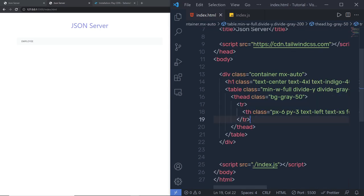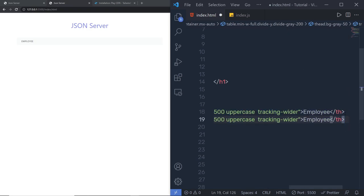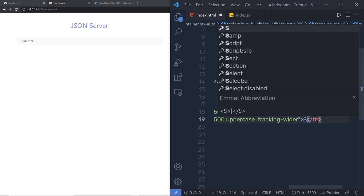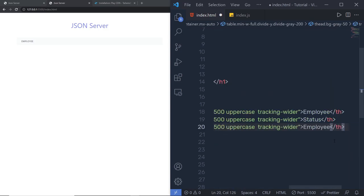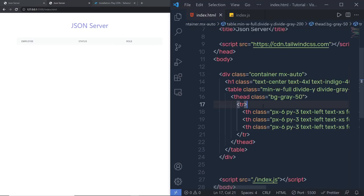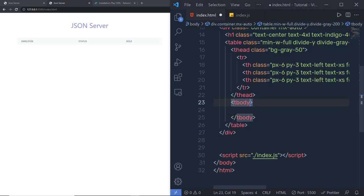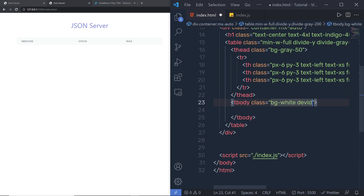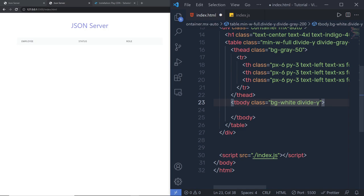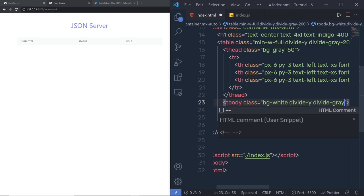Once we have the first th tag, I'm going to copy it and paste it to create additional headers. I'll change the first to 'Employee', the second to 'Status', and the third to 'Role'. Save this to create the table head. Now let's move to the table body. Just after the table head I'm going to create a tbody tag with class bg-white, divide-y, and divide-gray-200.